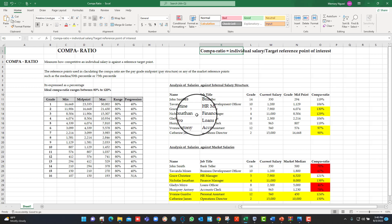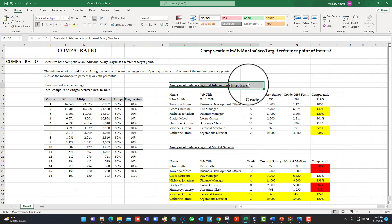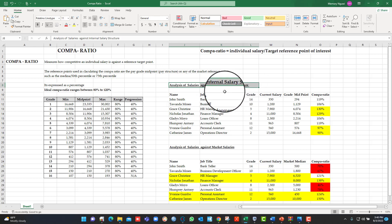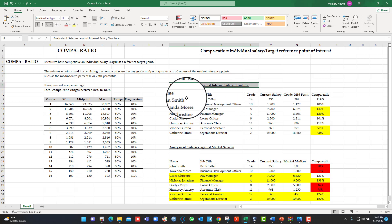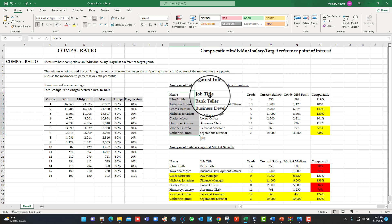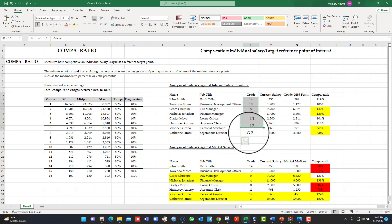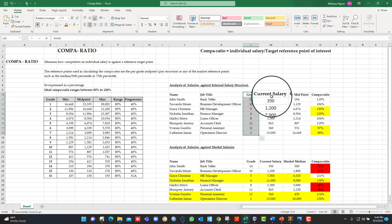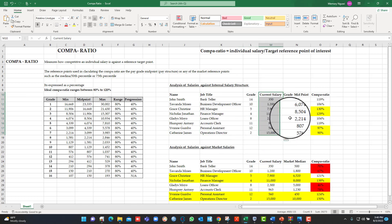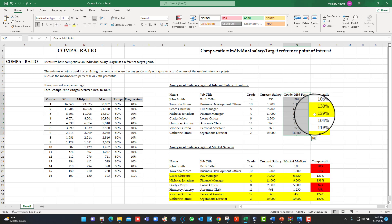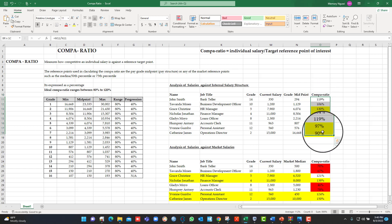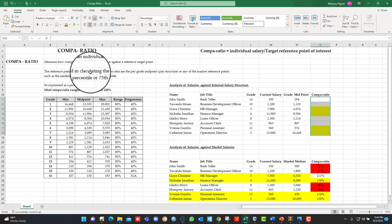So let's look at our first example in terms of calculating the Compa-ratio. We are looking at analyzing salaries in reference to the midpoint of the internal pay structure. We've got names, job titles, grades, current salary, grade midpoint, and grade Compa-ratio already calculated there, but I'll delete it so that I show you how to do it.